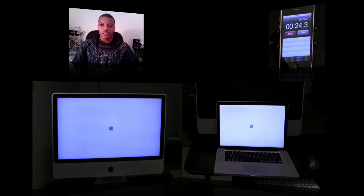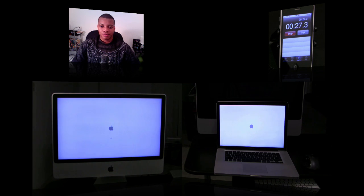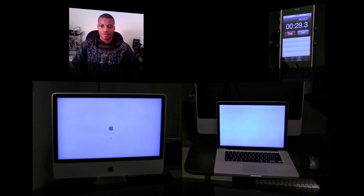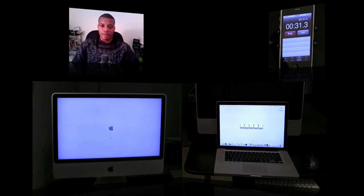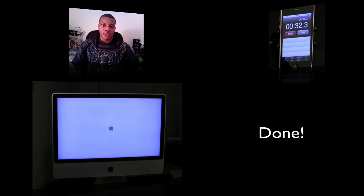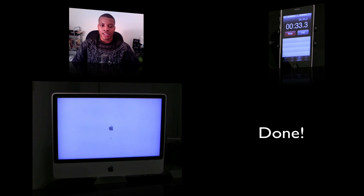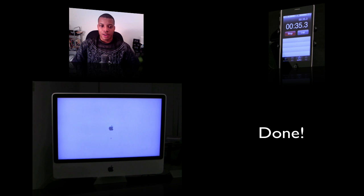We're coming up on 25 seconds now, and the MacBook Pro is done around 30 seconds. Still waiting for the iMac.